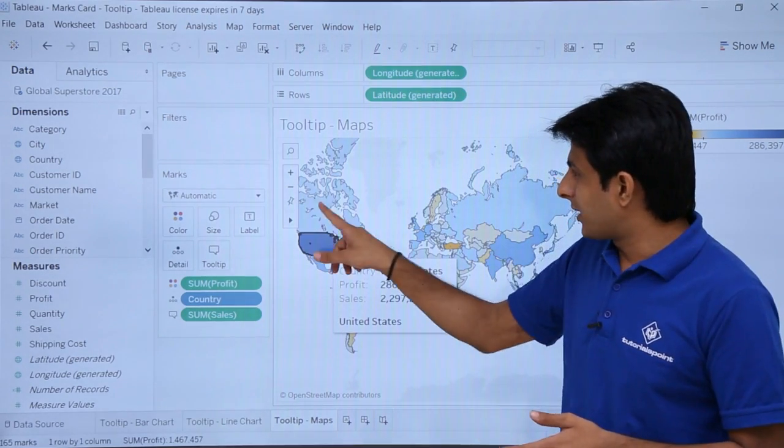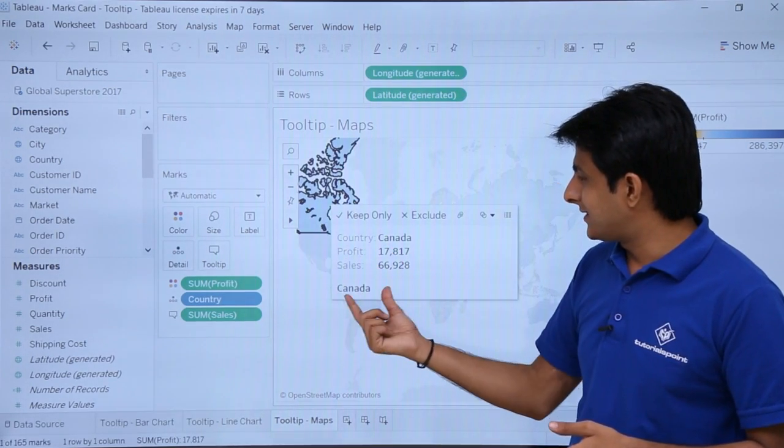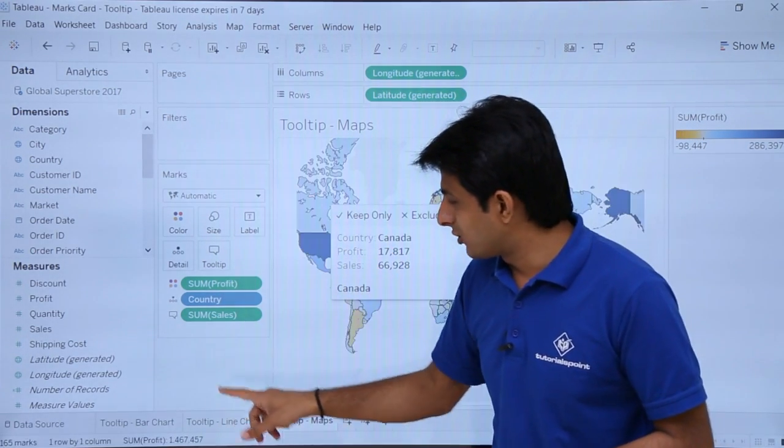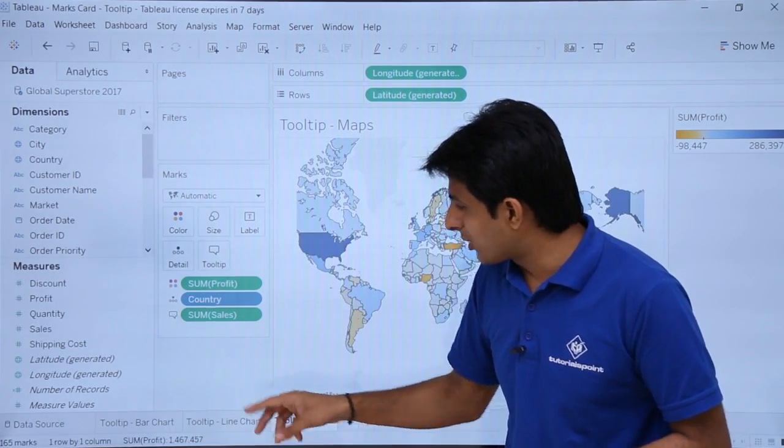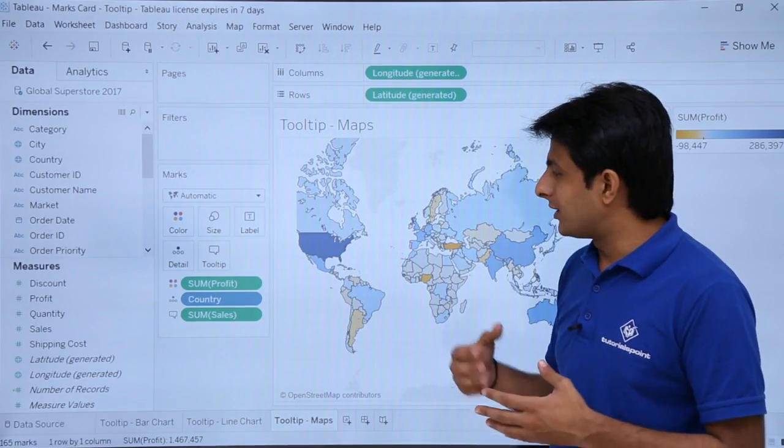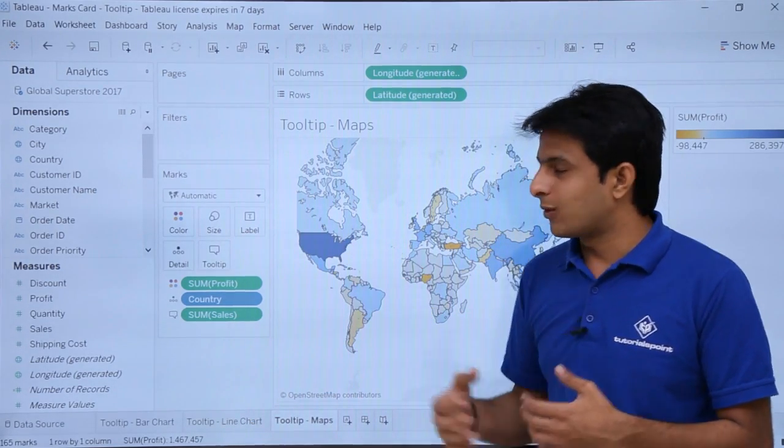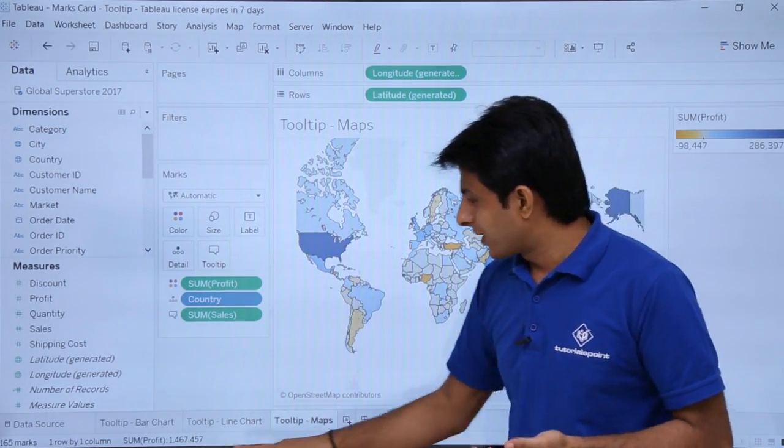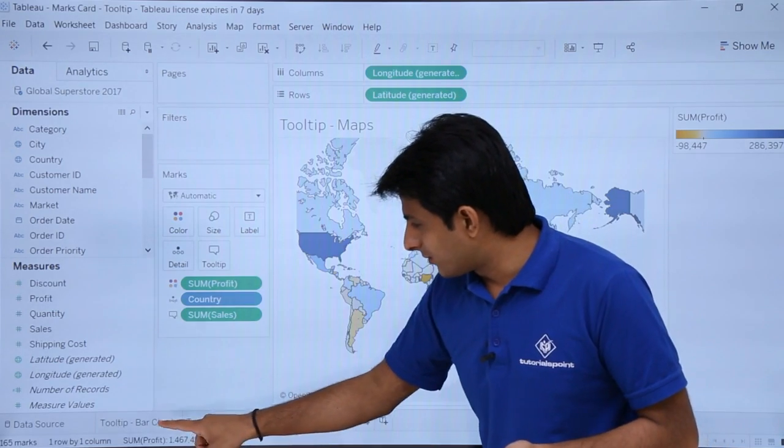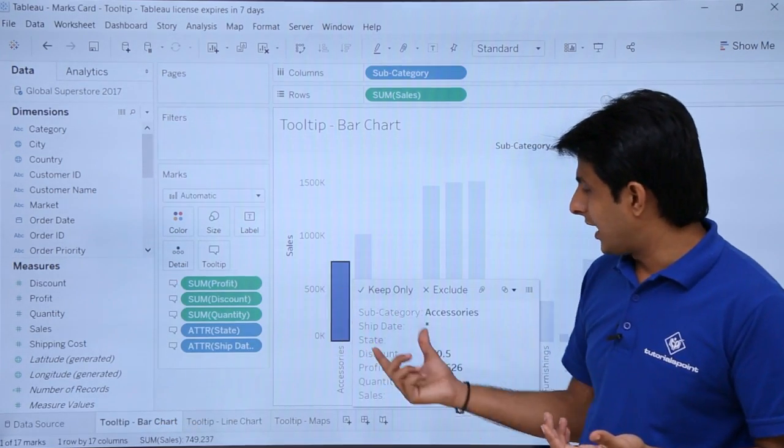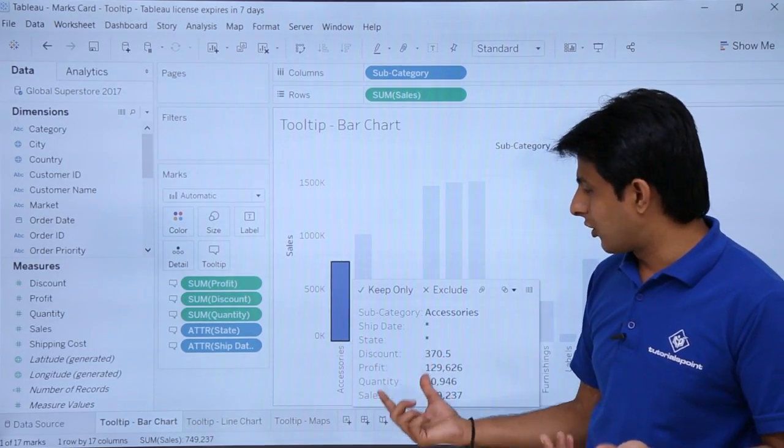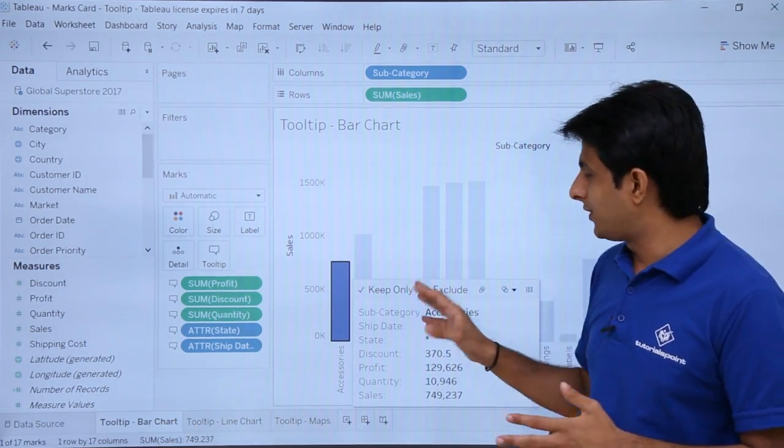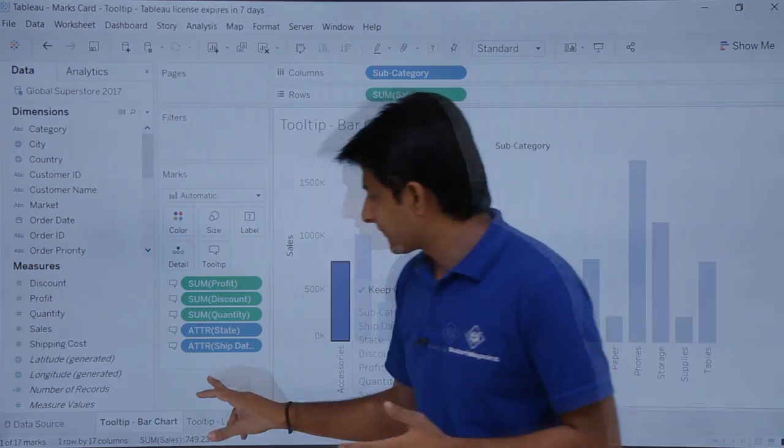So if I keep my cursor here, it says the country is nothing but Canada. So this is a very important and easy method to help a user to understand what exactly is the data, where it belongs to, what is the profit, what is the sales done, and what is the quantity. Everything you can analyze with the help of this tooltip.